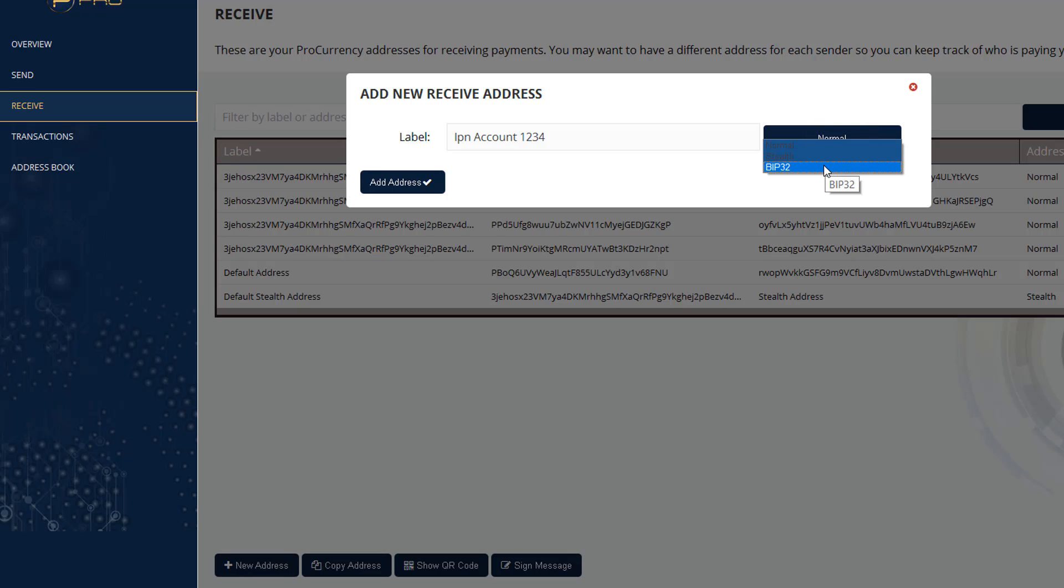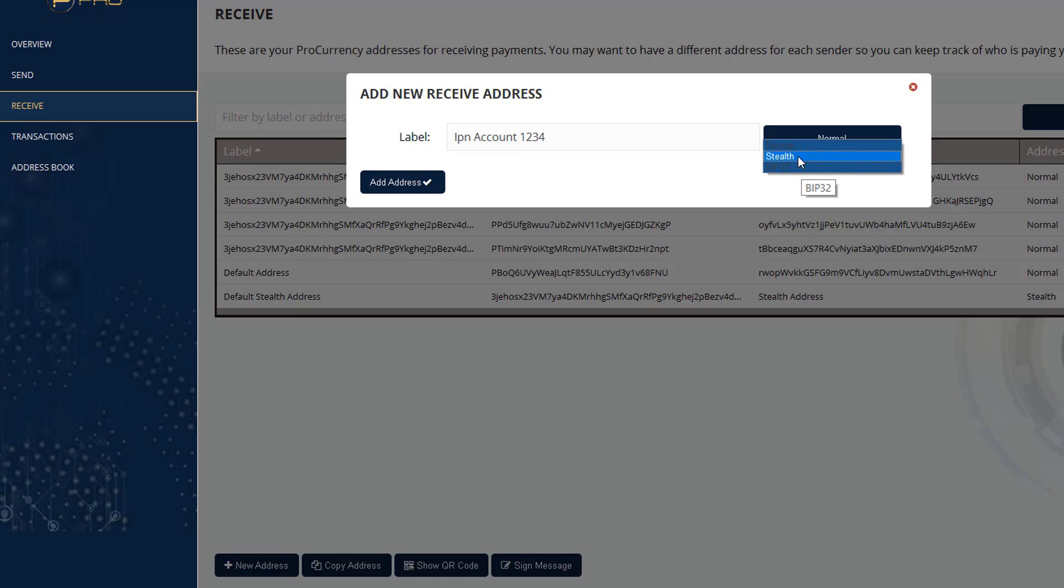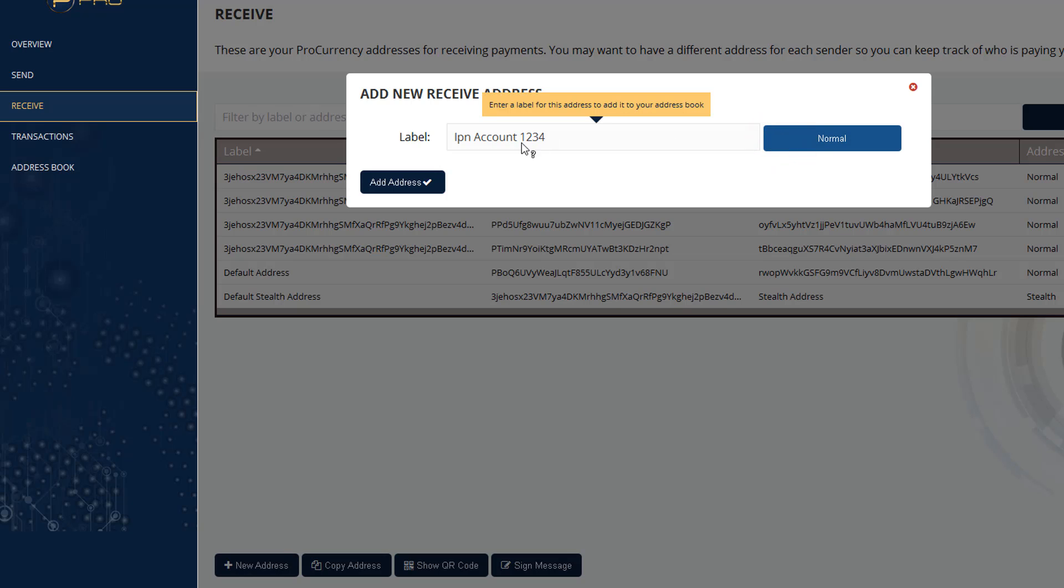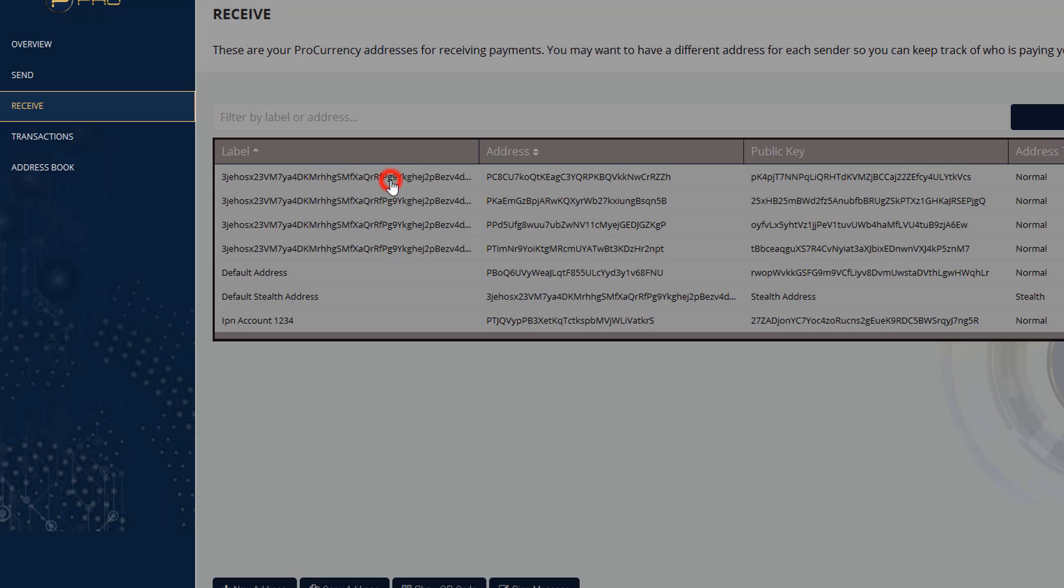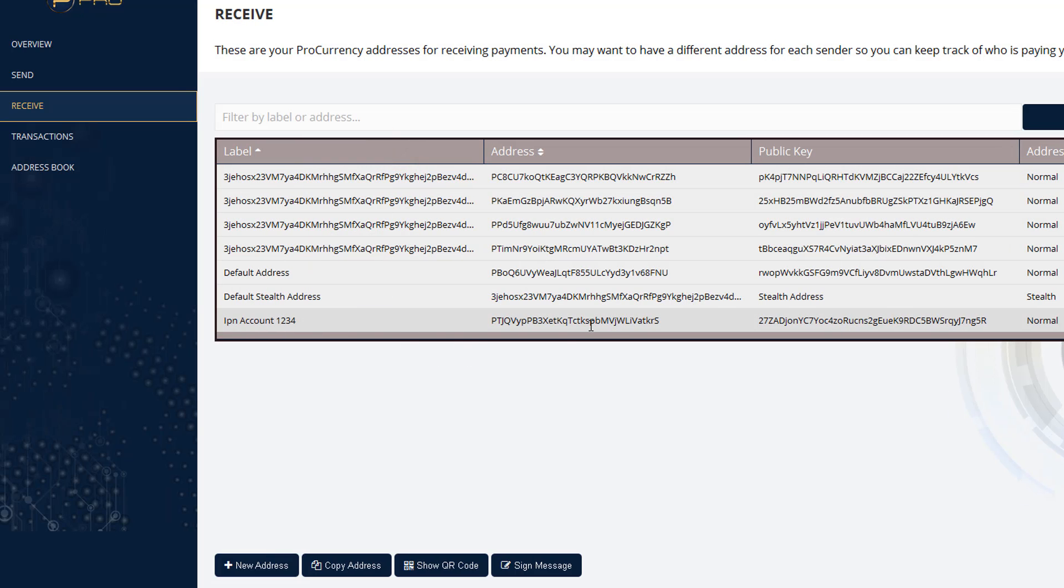and BIP32. This is probably Bitcoin Improved Program 32. I'm not familiar with that one. Then we have stealth. This might be the one that's competing against the SegWit on the fork that's going to happen here shortly. But here we have stealth. What stealth does is it basically doesn't allow tracking of your address. So you're able to hide some of your information. But in this case, we're just going to use normal. So IPN Account1234. I'm going to add the address. And you see here IPN Account1234.